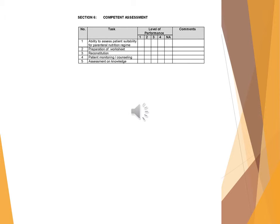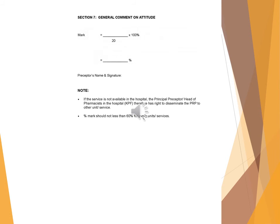Competent assessment: Task, level of performance, comments. Ability to assess patient suitability for parenteral nutrition, re-imperation of worksheet, reconstitution, patient monitoring/counseling, assessment on NOLDI. General comment on attitude: Mark x 100% / 20.